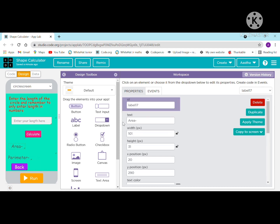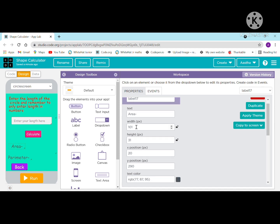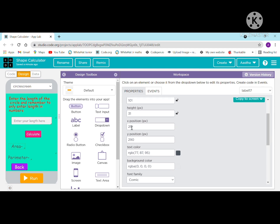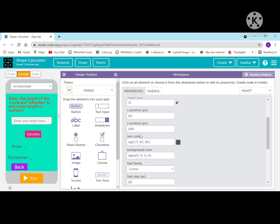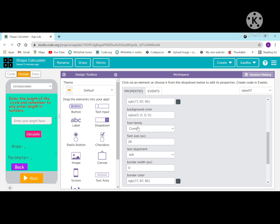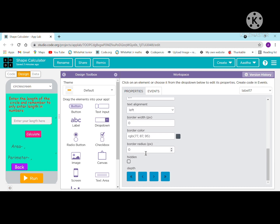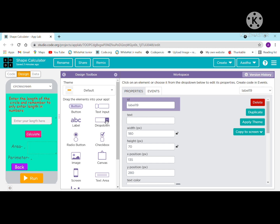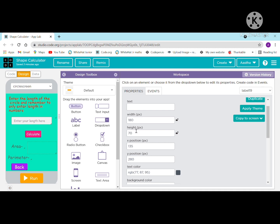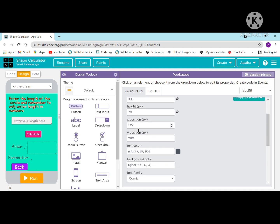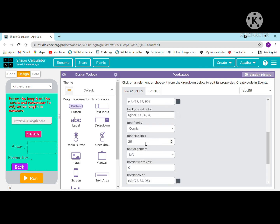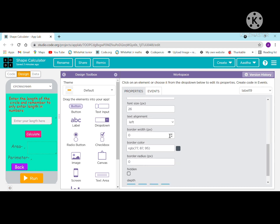Here I have taken a label: ID is label 7, text is 'area', width is 101, height is 31, x position is 20, y position is 290. Text color is gray, background color is transparent, font family is Comic, font size is 26. I have also taken a blank label (label 9) to display the result of the area and perimeter. Width is 180 pixels, height is 70, x position is 135, y position is 280.